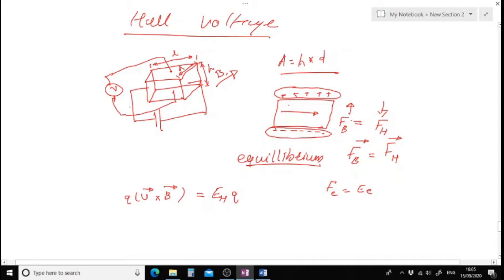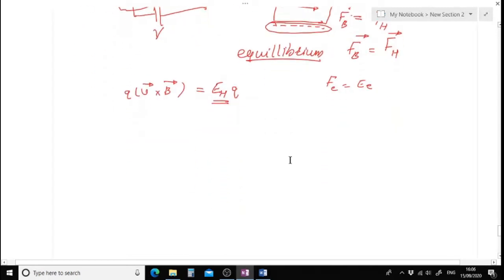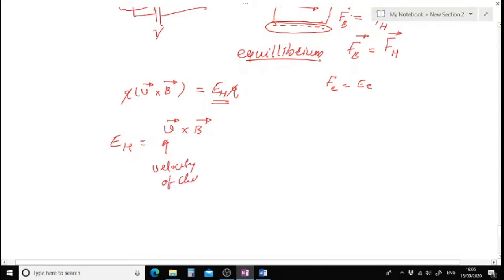Note that I applied an external voltage V and I am getting a Hall voltage V_H. The external voltage creates an electric field that accelerates the charge carriers in one direction — that is separate. What balances are only the magnetic field force and the Hall voltage force. When they balance, we get E_H equals v cross B, where v is the velocity of the charge carrier and B is the magnetic field.